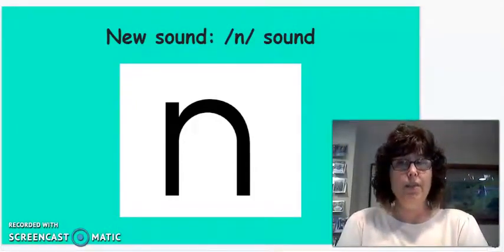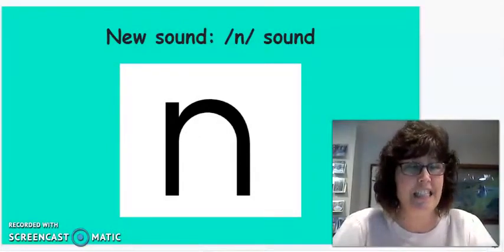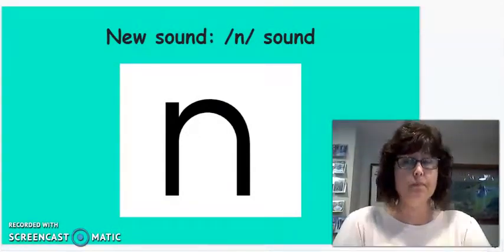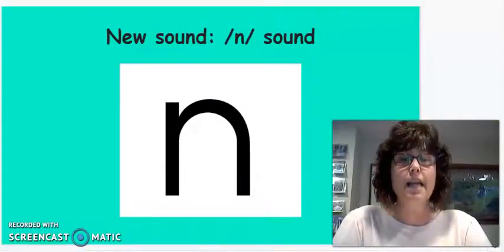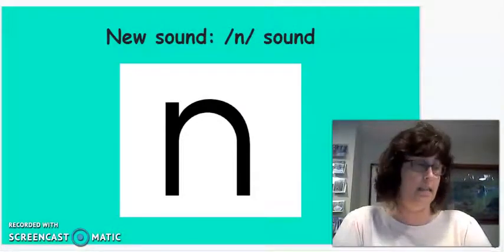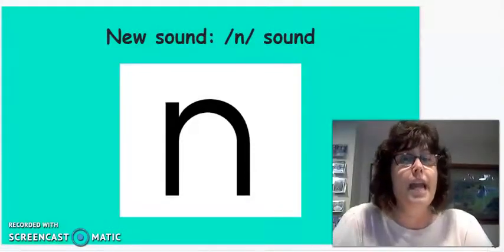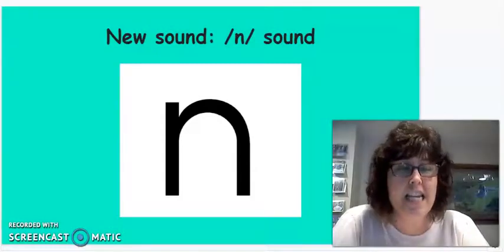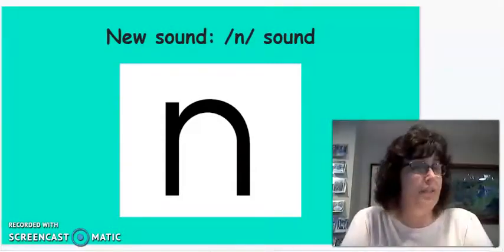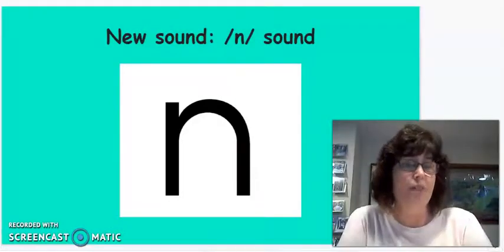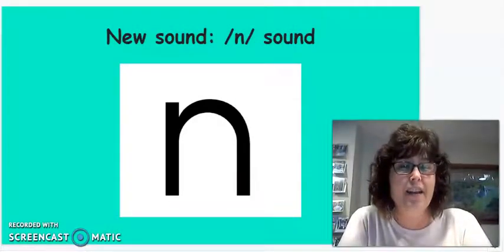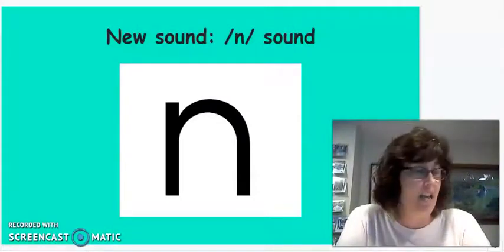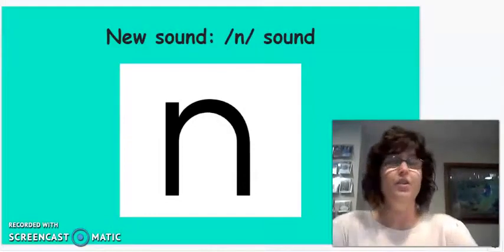I want to say a few words that begin with the N sound. And I want you to repeat them. Not. Nice. Nut. Okay, now I'm going to say the N sound at the end of words. So listen closely. We have fun. Run. Tin. All right. Nice job, boys and girls.